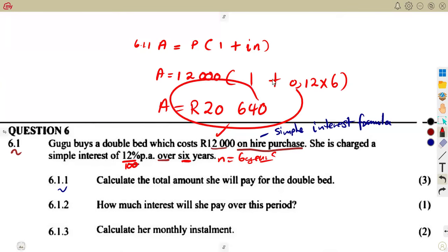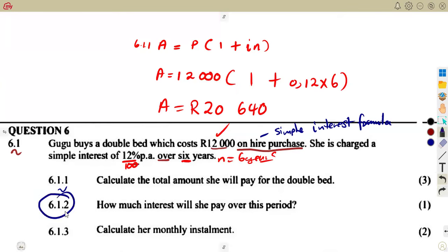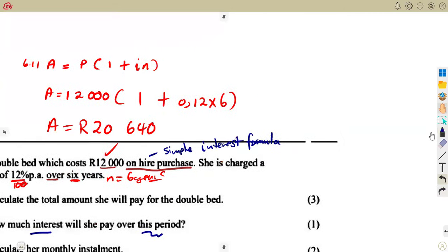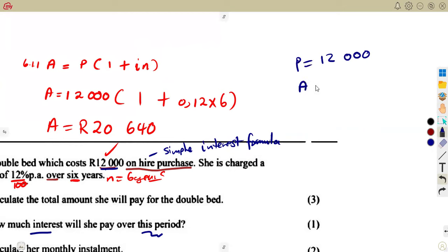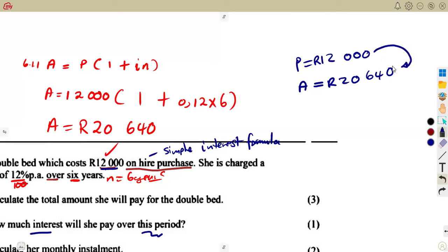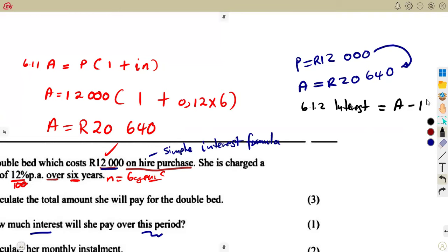This R20,640 is the money that will be paid in total over six years. Question 6.1.2: how much interest will she pay over this period? We consider that the money that was supposed to be paid was R12,000 — that was our principal. Over six years the accumulated amount is R20,640. The interest is the difference between these two, which is amount minus principal.